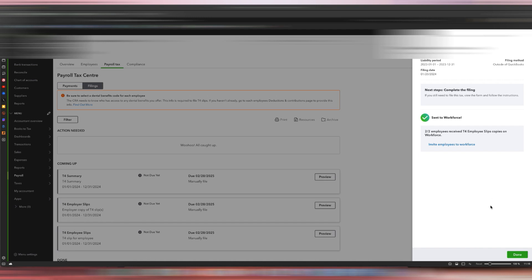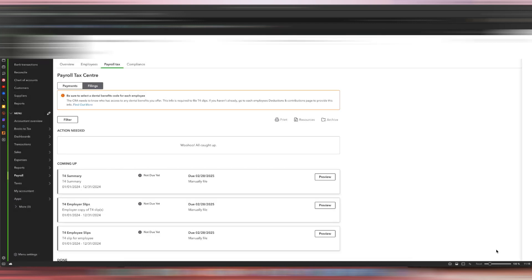That is it, we're done. We've filed the T4 with the CRA and we've also sent a copy of the T4s to our employees. See, no more action, nothing we need to do in QuickBooks in terms of T4 filings, which is great.